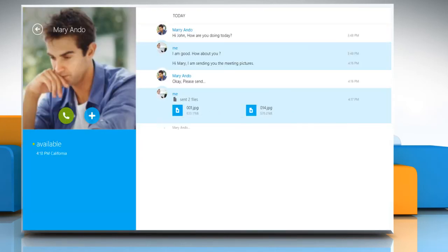The transfer will start once the contact accepts the file. Wasn't that helpful? Thanks for watching!